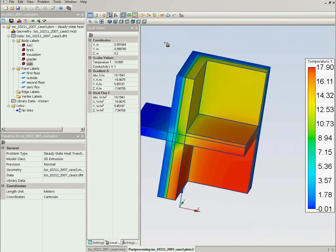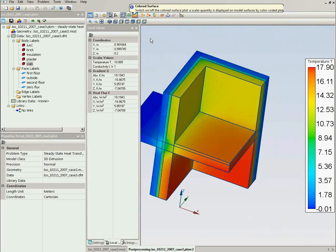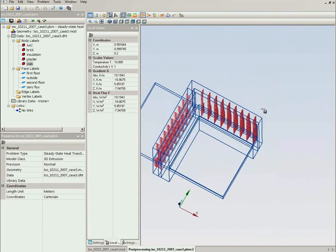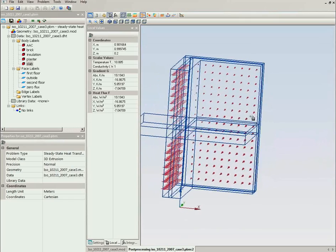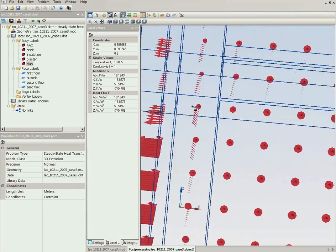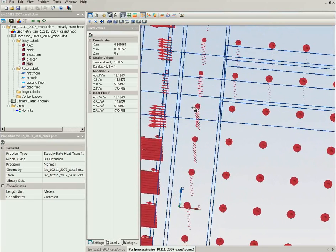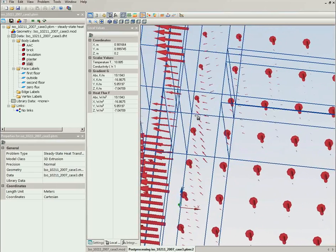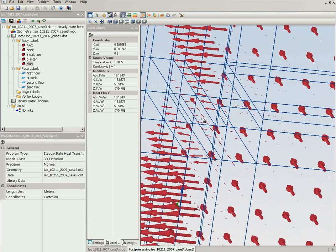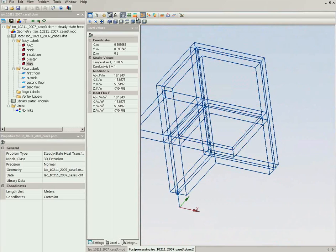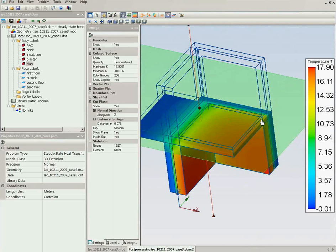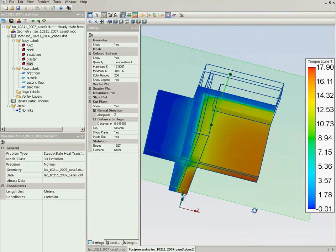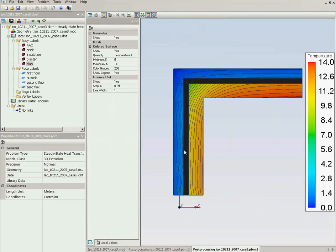There are many ways you can adjust the field picture. For example, I will switch on the vectors of the thermal flux. And here we will see how the flux flows in the slab and in the wall. You can use the cut plane to take a look what the field distribution is inside the wall and make the two-dimensional section.